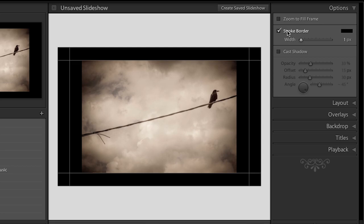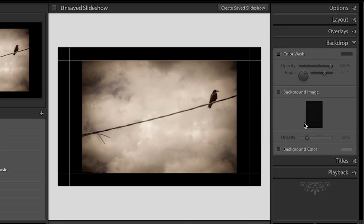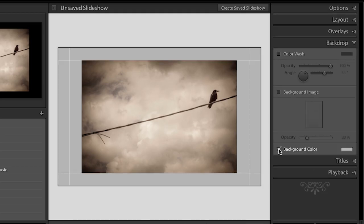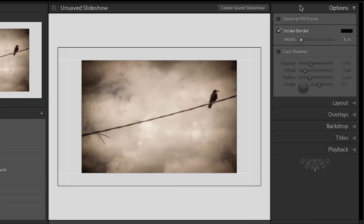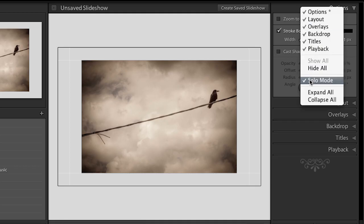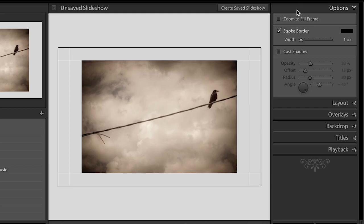I can also choose to stroke the border of my image. It's a little difficult to see so let's move to the backdrop area and turn on the background color for a moment. The reason each panel is closing when I click on another panel is because I right-clicked and set the option to solo mode — on Mac that's the control key. That way only one panel is open at a time so I can quickly navigate between them without a lot of scrolling.